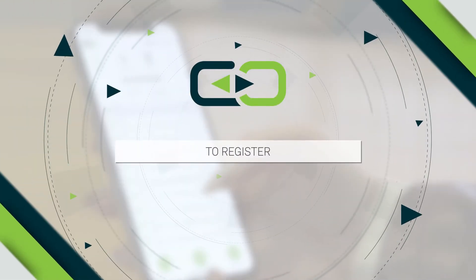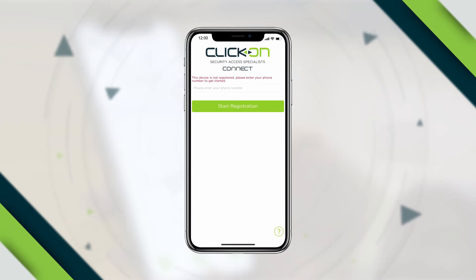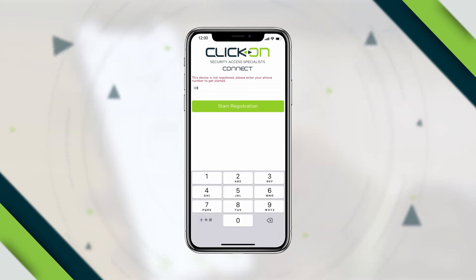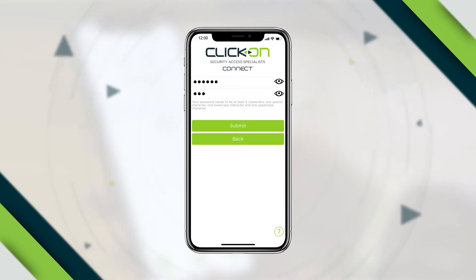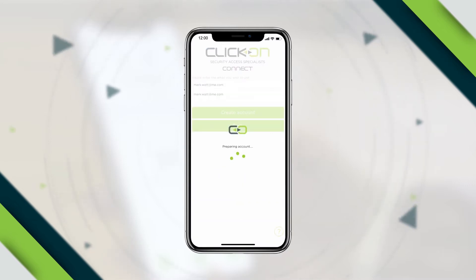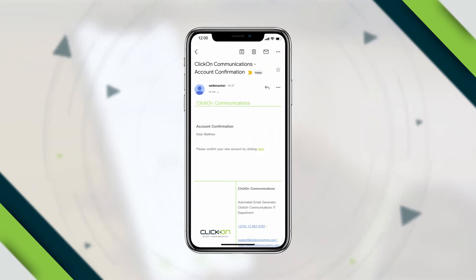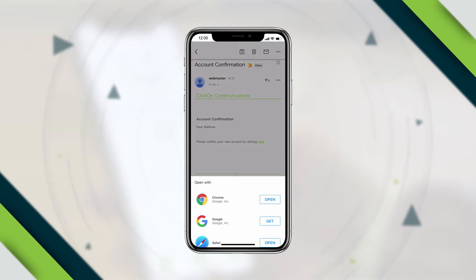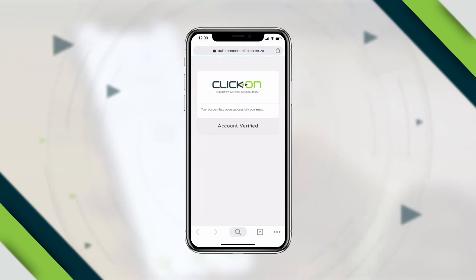To register, enter your contact details and press Start Registration. Create your password, enter your email address, activate your account by clicking on the link provided, and you are good to go.